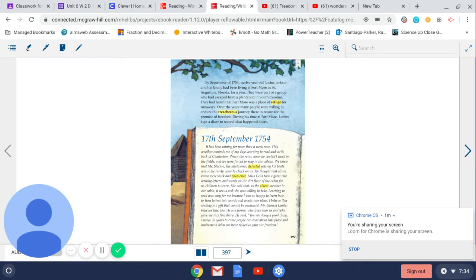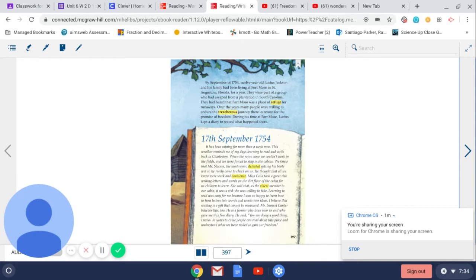Mr. Samuel Cantor believes this too. He is a farmer who lives near us and who gave me this fine diary. He said, you are doing a good thing, Lucius. In years to come, people can read about this place and understand what we have risked to gain our freedom.